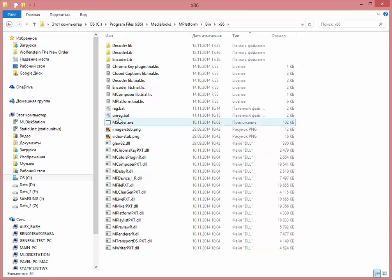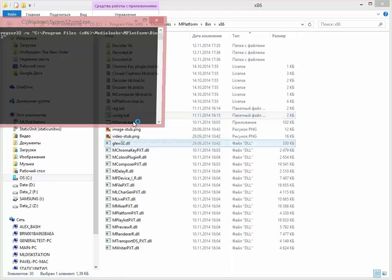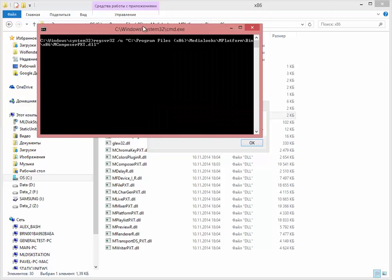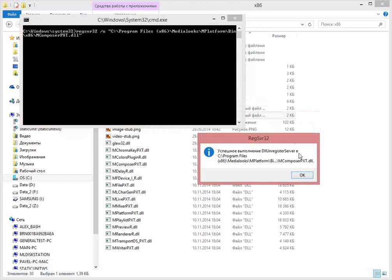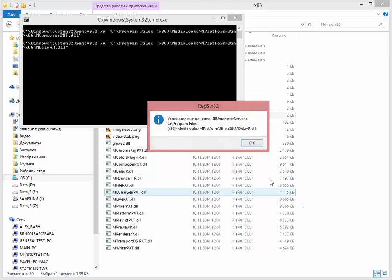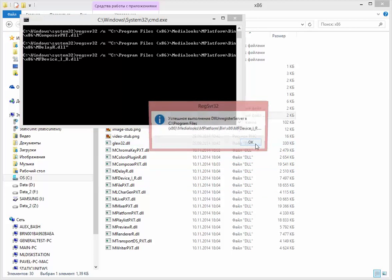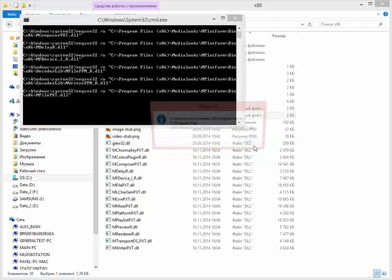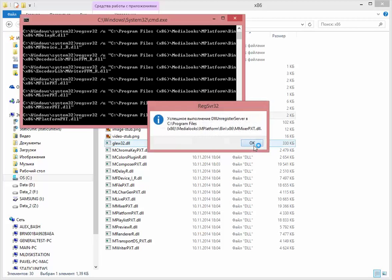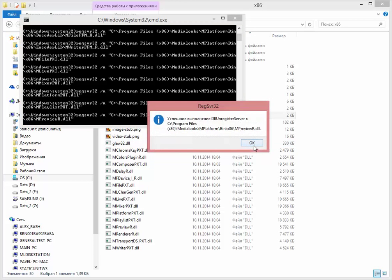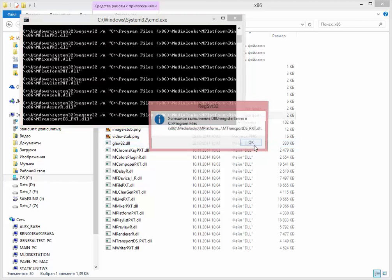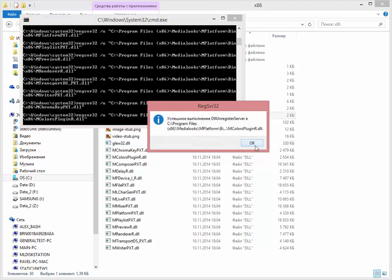So I will run my unregister batch file. So as you see, it unregisters all the DLLs and go bye-bye platform DLLs. Okay, that's it.